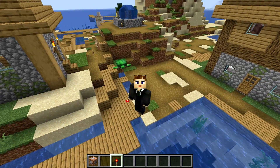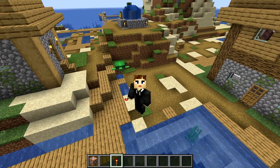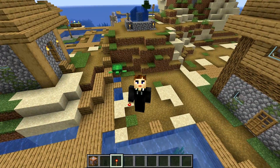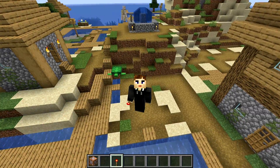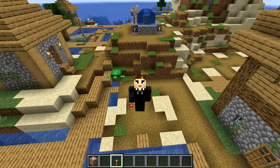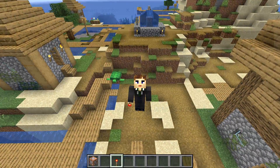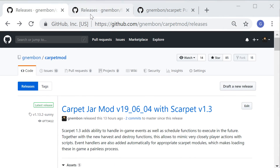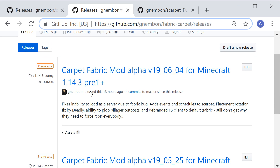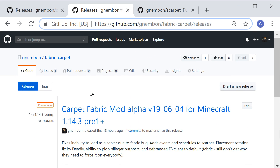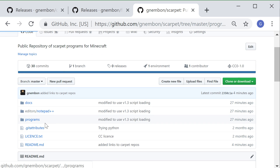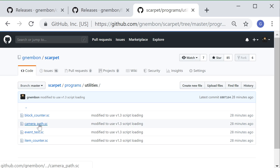All of this what you have seen today is available as a direct vanilla jar mod for 1.13 and the not-yet-stable 1.14. The code for the module can be found on the Scarpet program repository where you can view but also contribute your own Scarpet scripts.